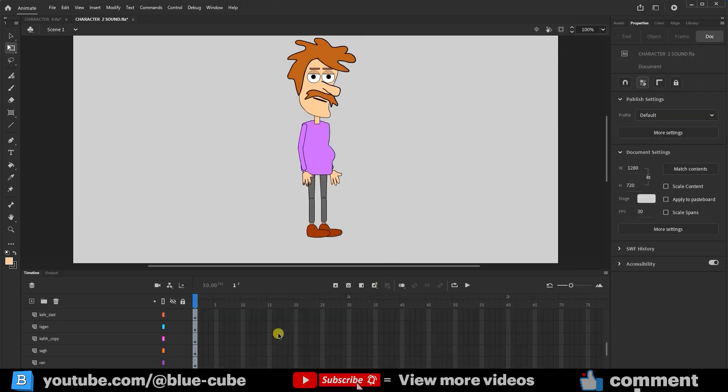The second point, friends, is that all the facial components must be placed in the face symbol layer. If you remember, before we converted the layers to symbol mode, let's put them inside the symbolized head layer.